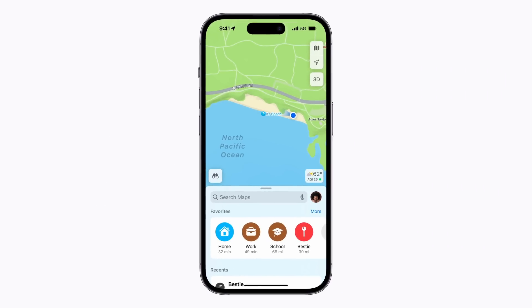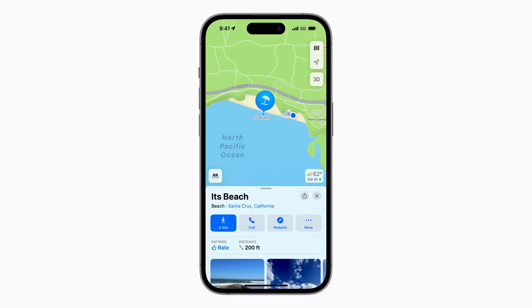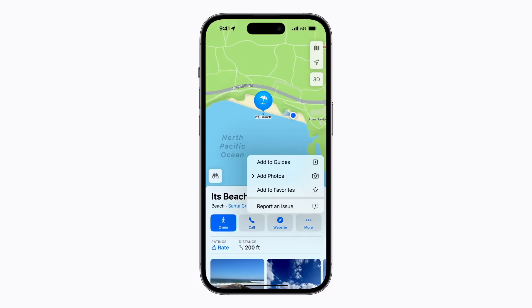Tap a location in Maps that you want to save to a guide. Then tap the More button to bring up the Options menu and tap Add to Guides.